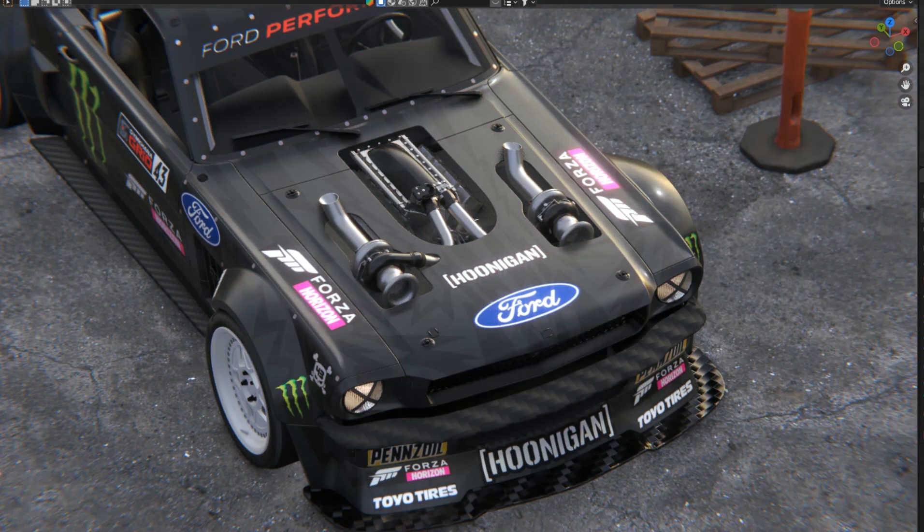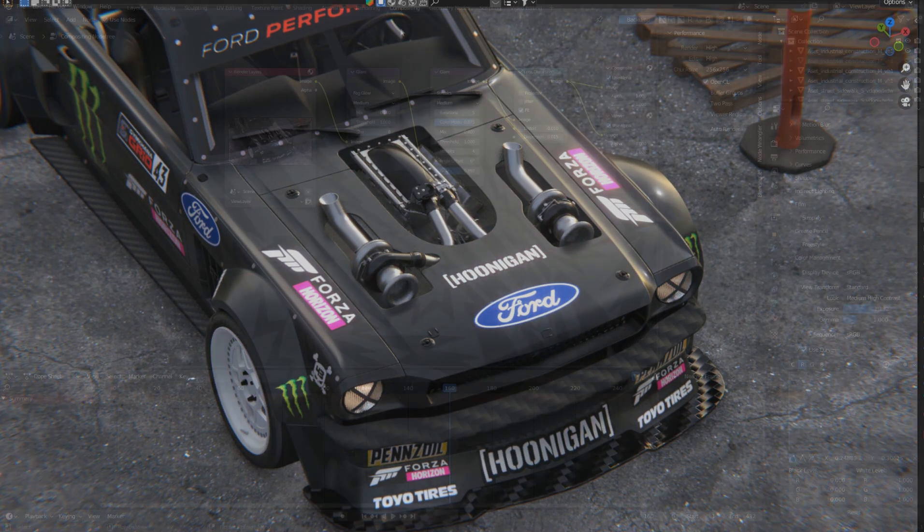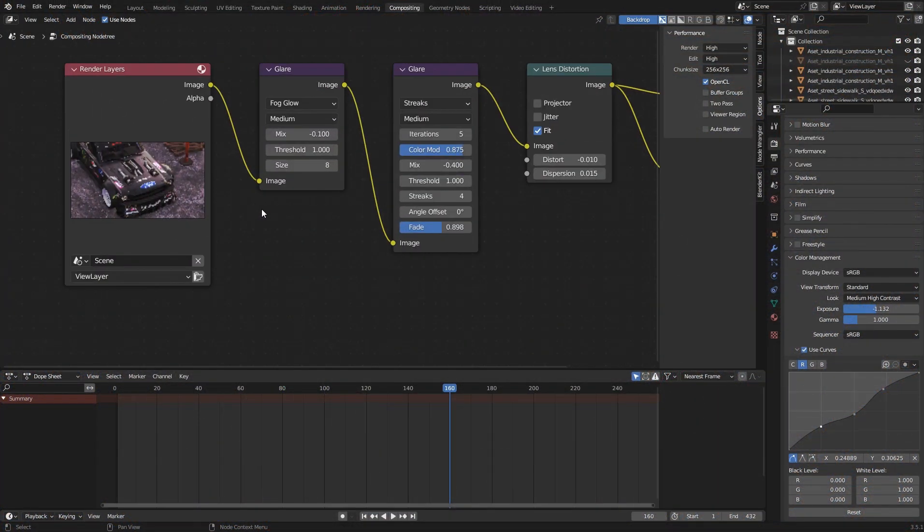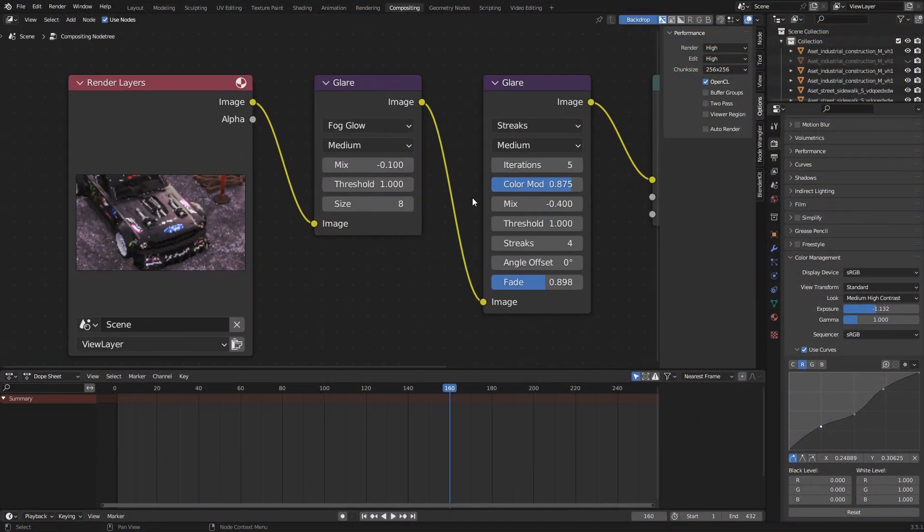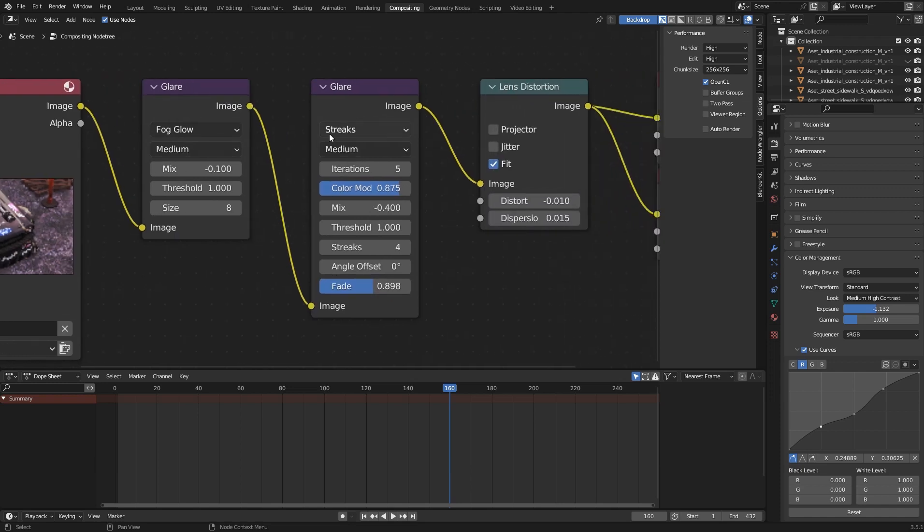Without wasting your time, let's jump into the topic. In this project, I have a basic composite setup which has two glare nodes and a lens distortion node.